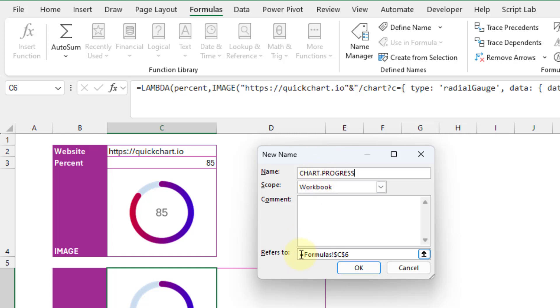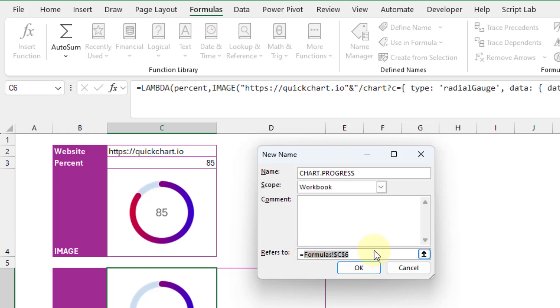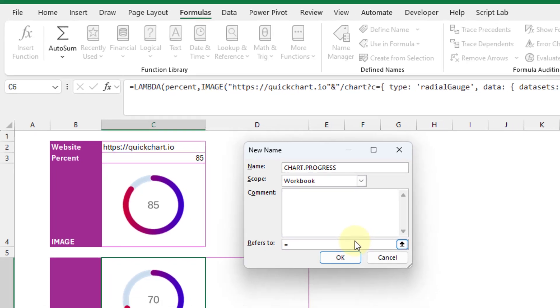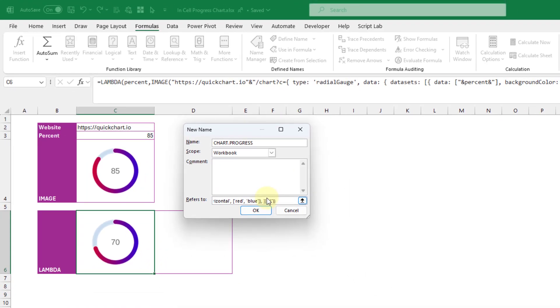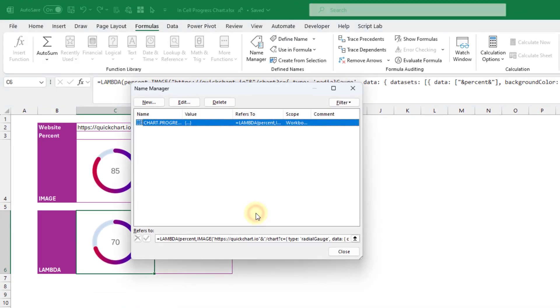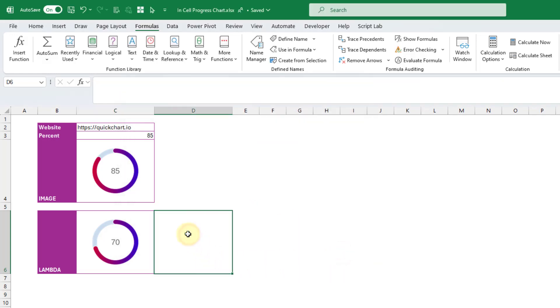And here in the refers to, that's where I'm going to paste in my lambda formula. So let's paste that in and press OK. And let's close our name manager. And we should now be able to use our chart.progress function in the workbook.